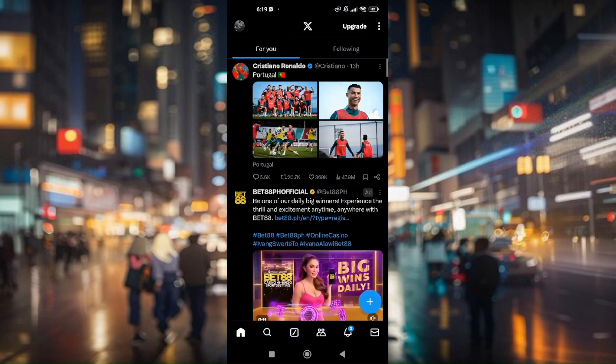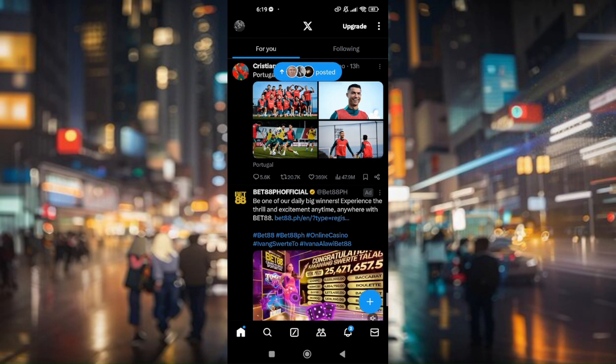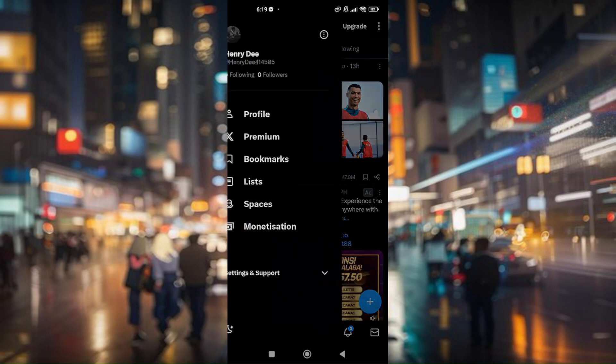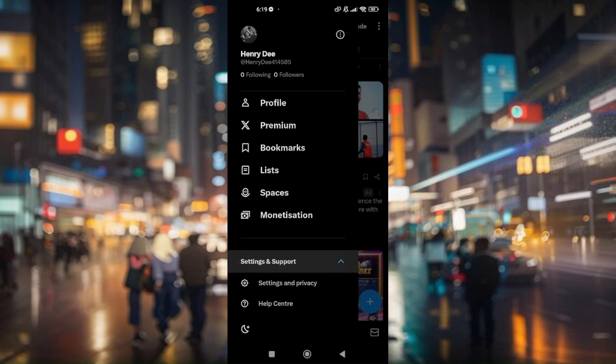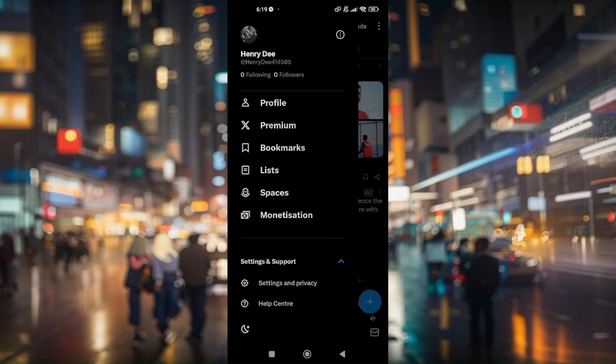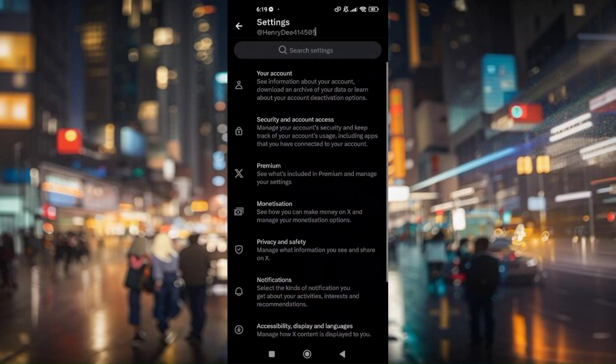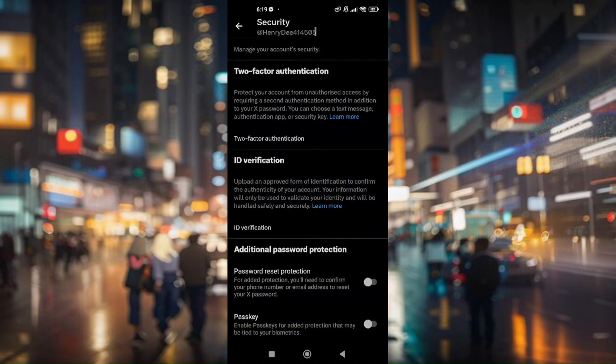From here, all I have to do is go to your user profile or user settings. Just tap on your profile picture, tap on settings and support, and then head to settings and privacy. Now here, go to security and account access and then security.